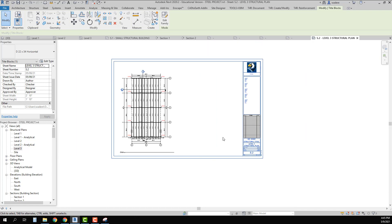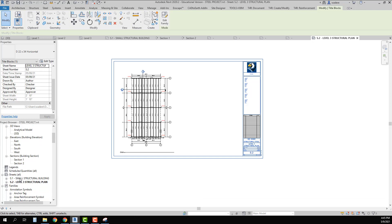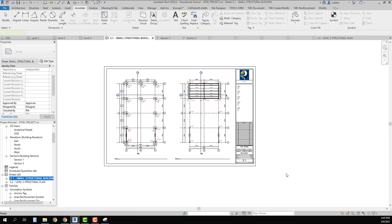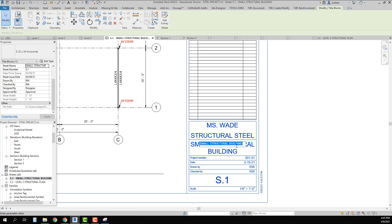I quickly have two sheets set up, but I need to go back to Sheet S1 because I named it incorrectly — it should have been 'First and Second Level Structural Plan.'